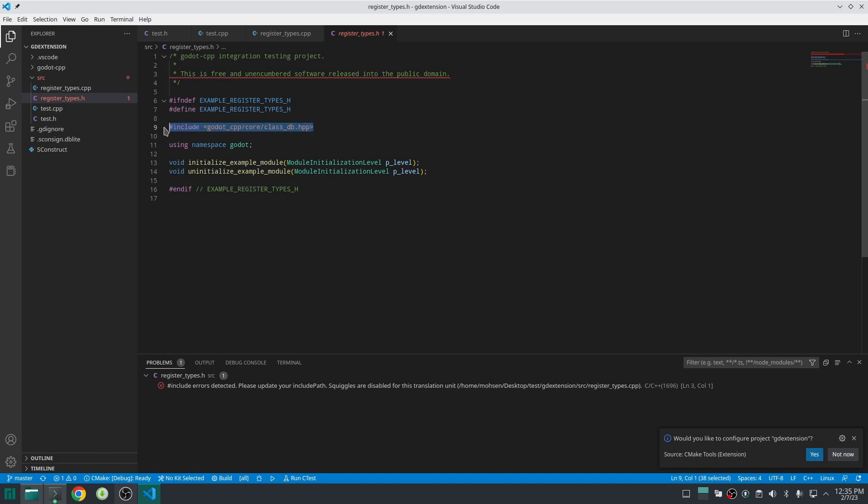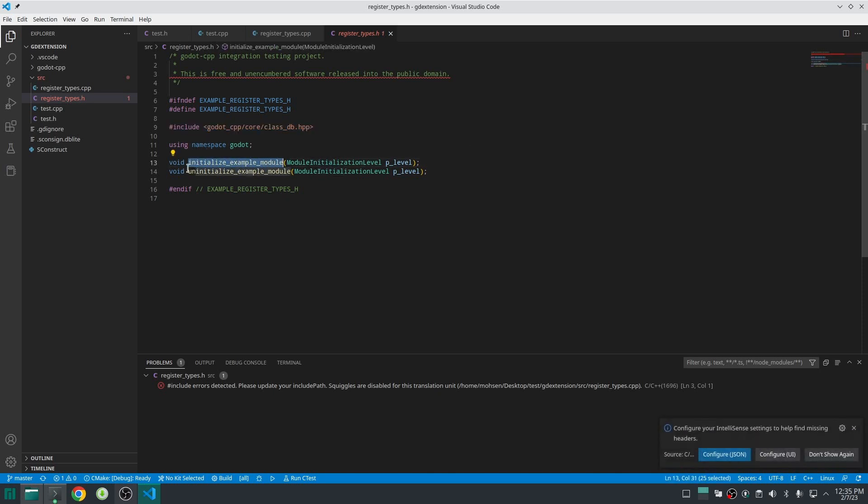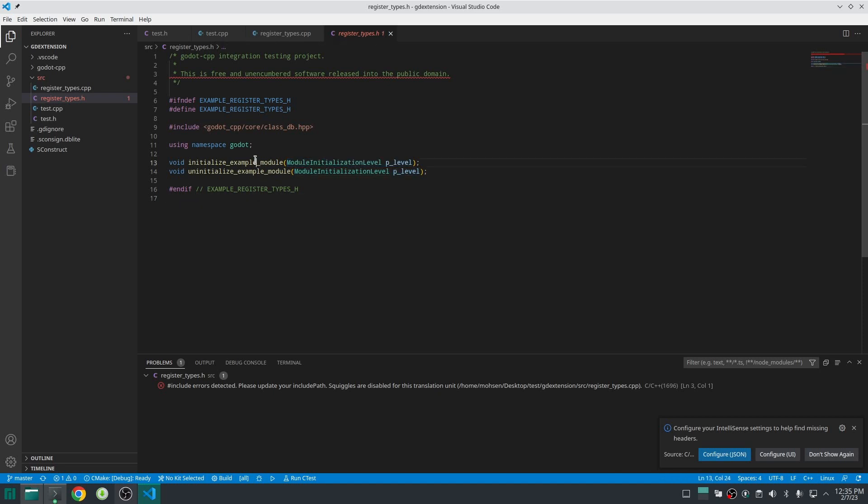As we are going to add a new class to Godot we are going to use that. Next we define two functions, one for initializing our module and the other for uninitializing our module. These functions have only one input which defines in which initialization level we are.